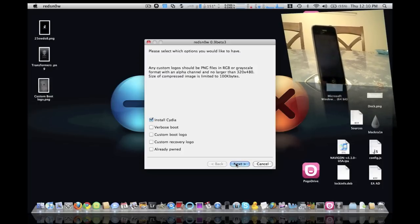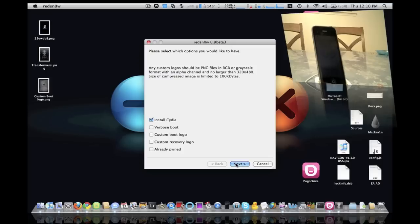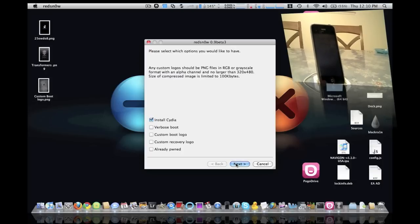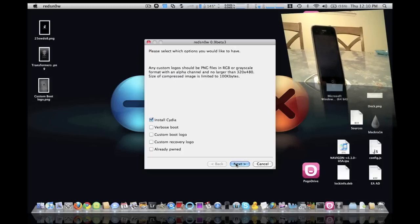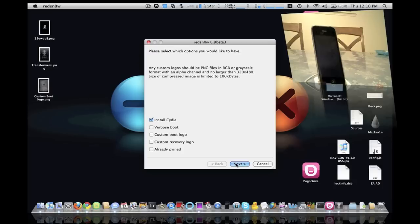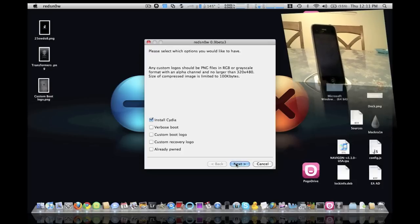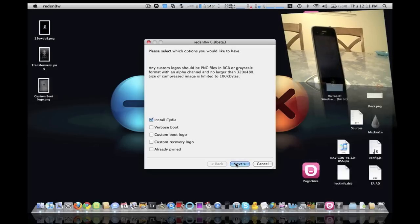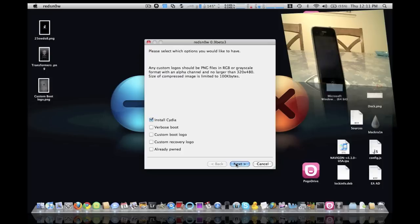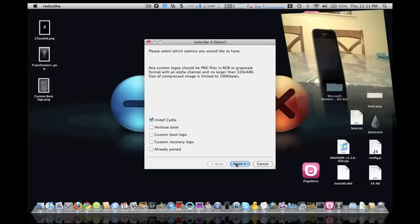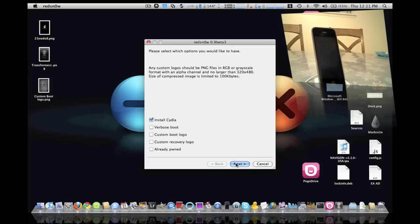What you can do is you can go into Google and type in iPhone custom boot logos and go into the image section and download as many as you want. Or you can take a picture, go into Photoshop, text edit, whatever, and resize it to 320 by 480. And then what you want to do is rename the extension to .png and make sure that it's limited to 100 kilobytes or else it won't load up.